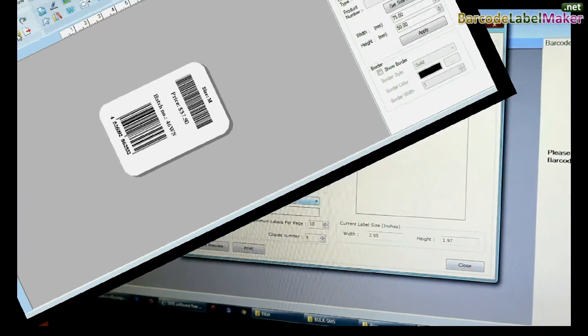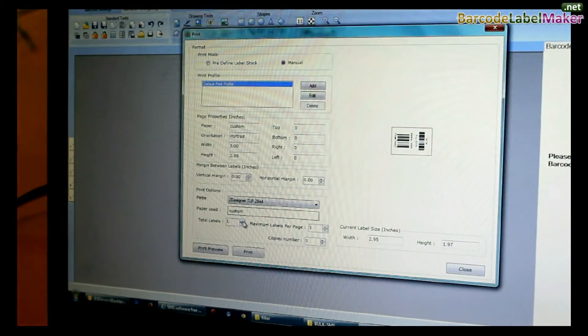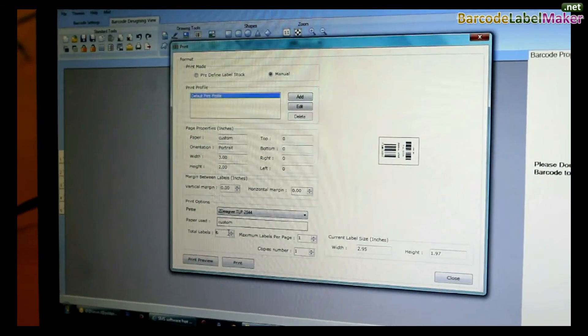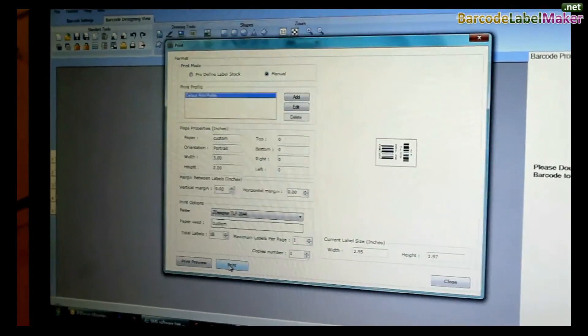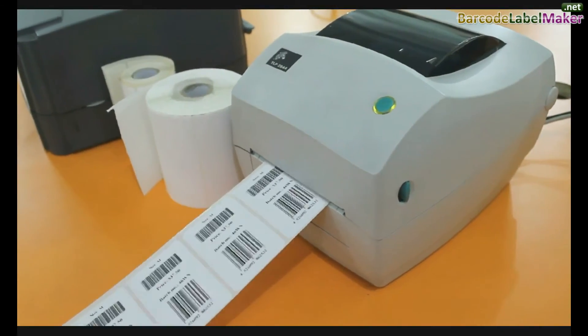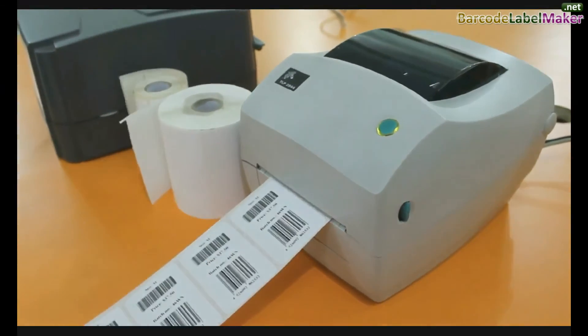Now go to print and adjust the printing settings. Click on print. Your barcode labels are printed.